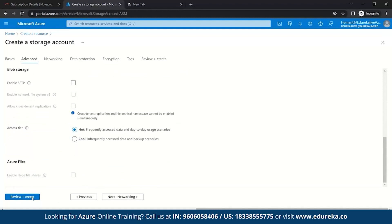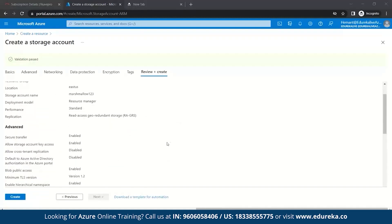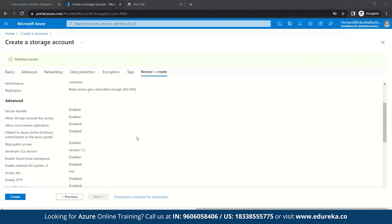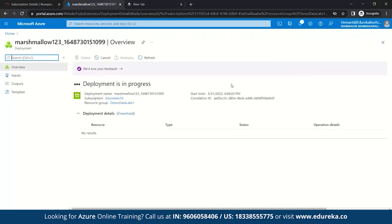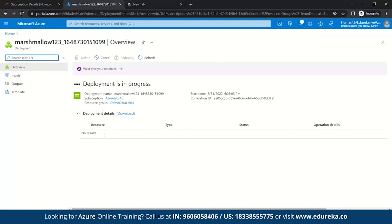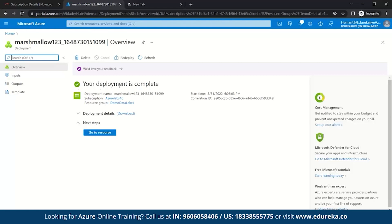Once we enable it, we'll click on Review + Create. It will take a few minutes to validate all your details. Once validation is passed, you click on Create. It's now getting ready to deploy. Here you can see Marshmallow123 is created and deployment is in progress. Here you can see your deployment is complete.